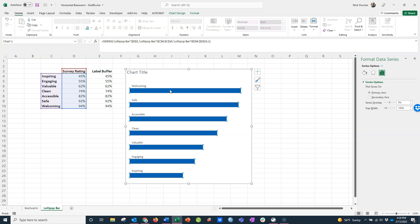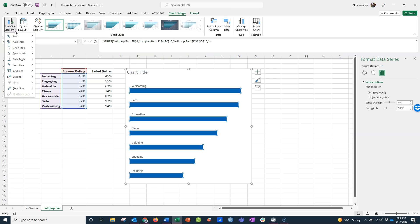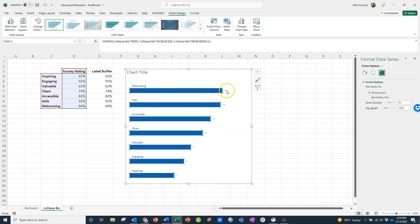I'm going to click on the blue series of data. In order to get the lollipops, we need to work with the error bars. I'll select the data, go up to chart design tab on the ribbon, go over to add chart element dropdown menu and look for the error bars menu. Here's the error bars menu. I have lots of different options, but I'm going to use the percentage. Once I click on this, you can see the error bars have popped up at the end of the bars here.